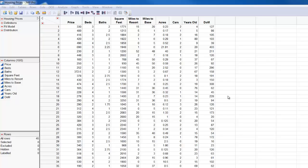Welcome back. Today we're looking at a software called JMP Pro, and JMP Pro is a product by SAS and we're using JMP Pro for data mining, for predictive analytics.